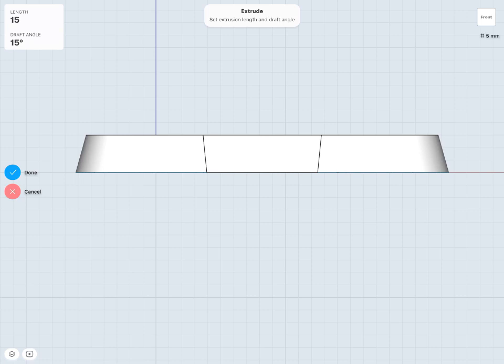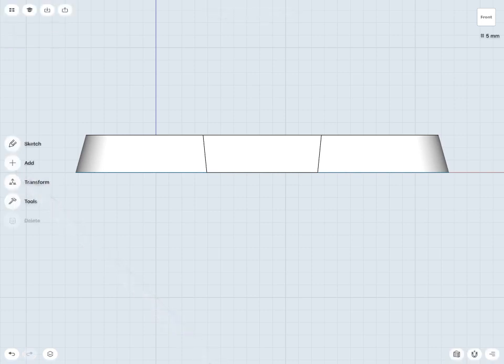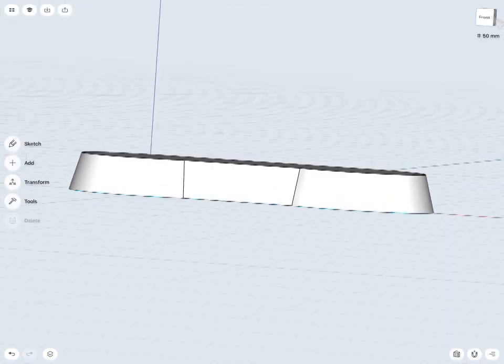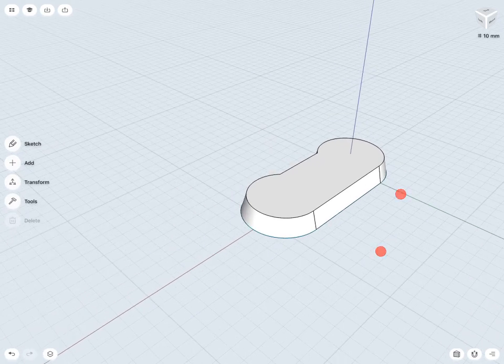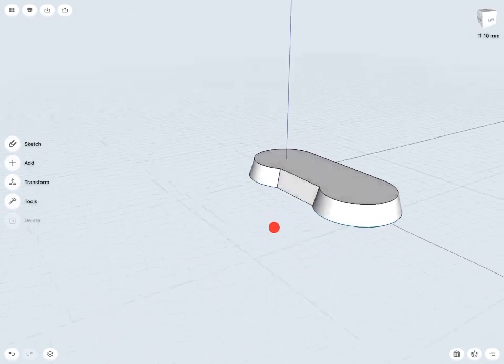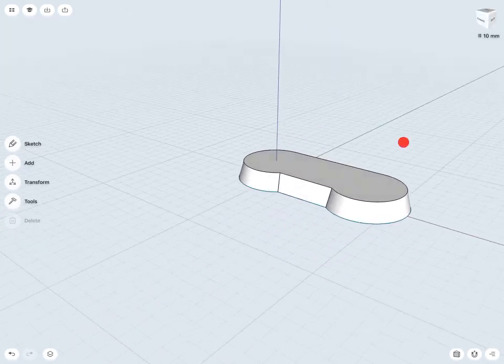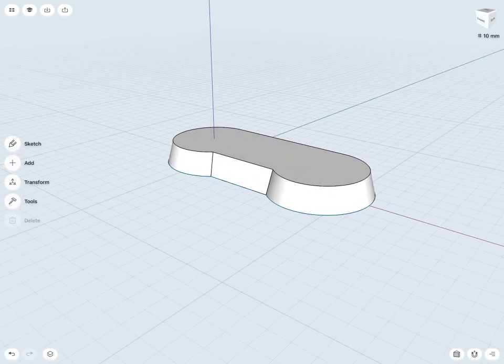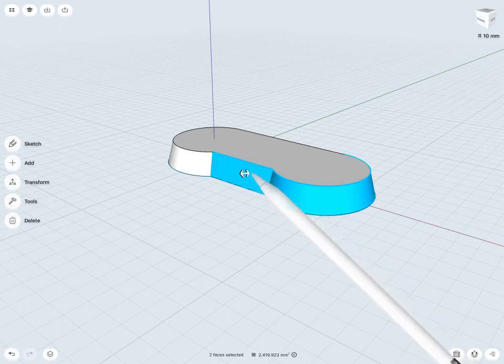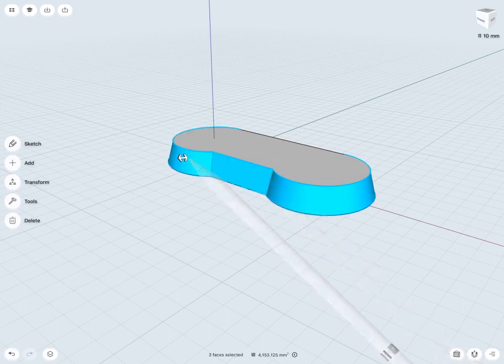Once happy with that, I can just tap my done check. And now I can see I've done my extrusion, but I've also applied a draft angle to all of these exterior faces.